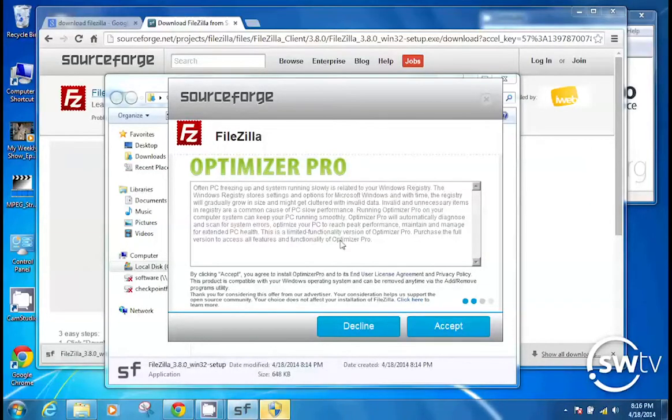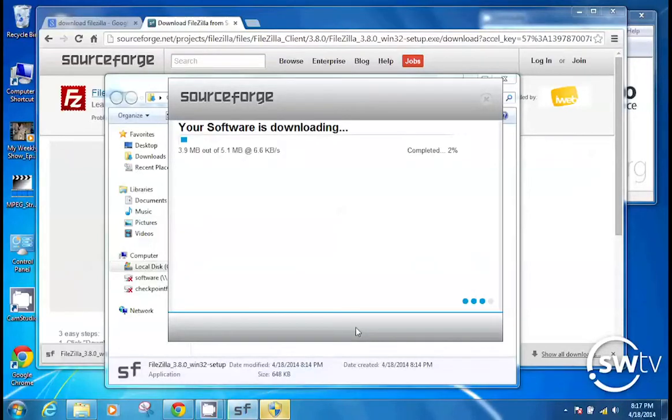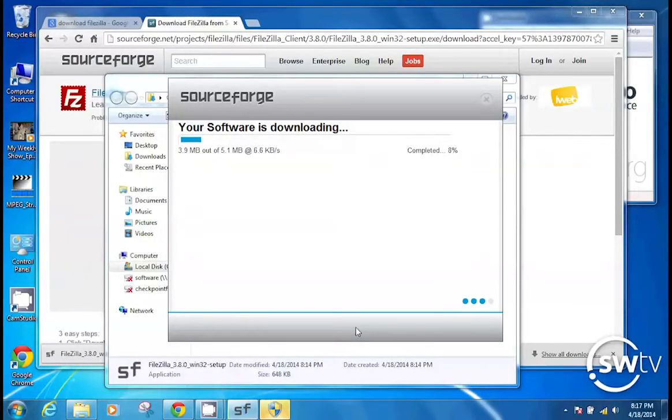And then now it's going to try to install this thing called Optimizer Pro. By clicking Accept, you agree to install Optimizer Pro. Well, we're going to decline that. Okay? And now this entire FileZilla download thing is completing.